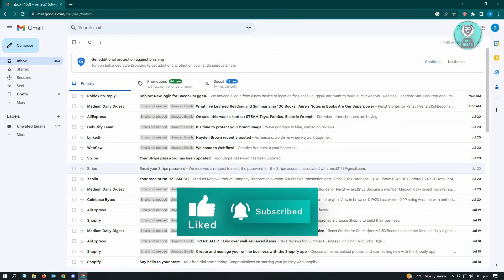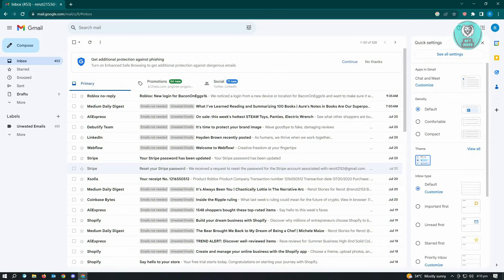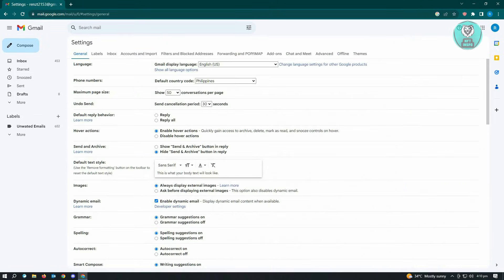Here, just go to the top right of your screen where your settings is, click on it, and you want to click on 'See all settings.'